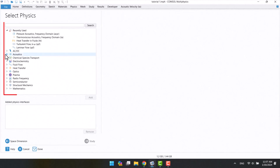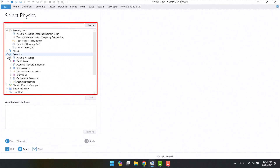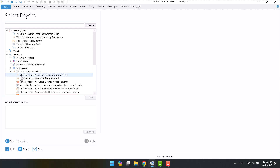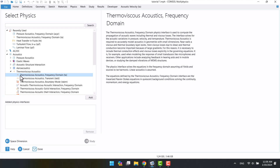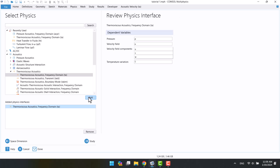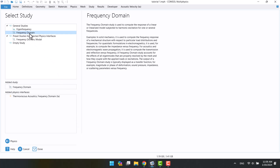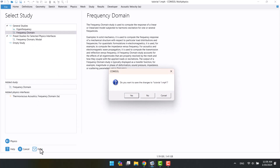In the select physics window, I'm going to open acoustics, then select thermoviscous acoustics. The solution is in the frequency domain, so I will select thermoviscous frequency domain. I'm going to hit on study and select frequency domain. Finally, I'm going to hit on done.